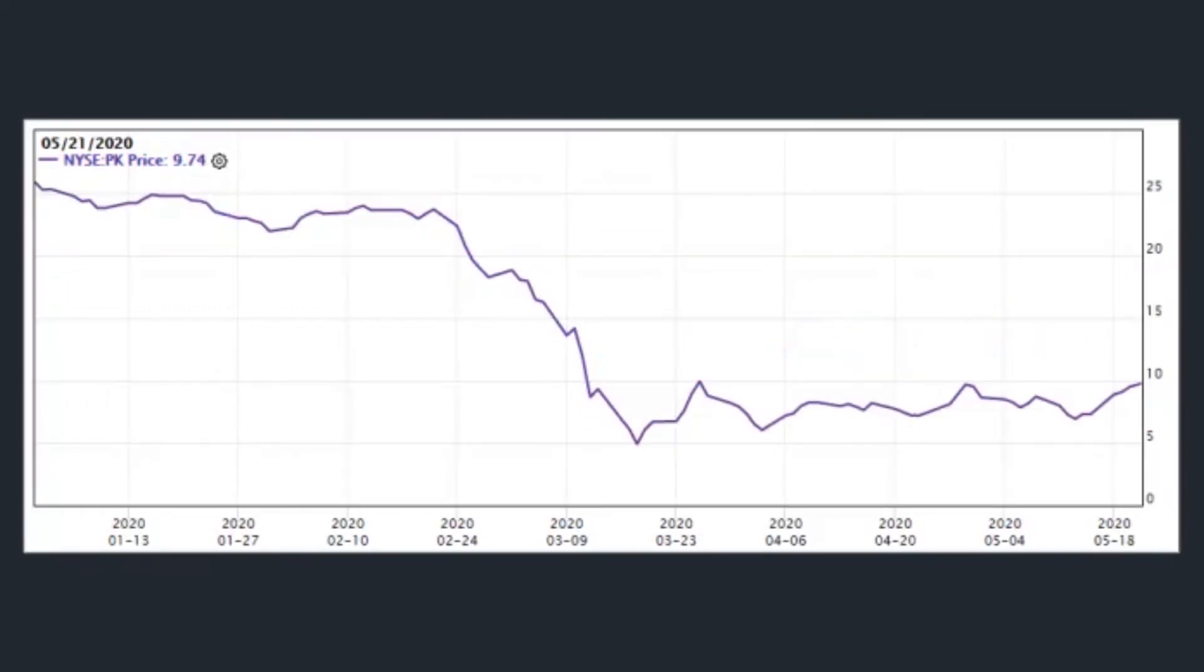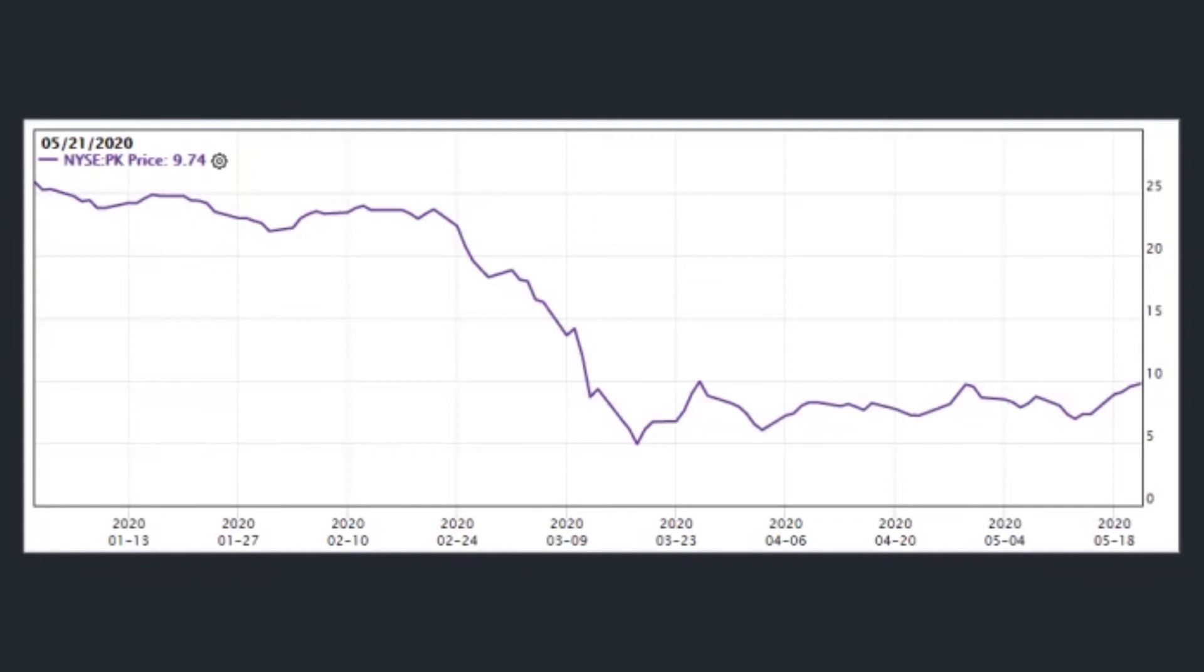The guru picked up 677,888 shares of Park Hotels and Resorts, dedicating 0.08% of the equity portfolio to the holding. Shares traded for an average price of $19.07 each during the quarter. Headquartered in Tysons, Virginia, the Real Estate Investment Trust focuses on hotel properties. It has a market cap of $2.44 billion. Its shares were trading around $9.56 on Thursday.